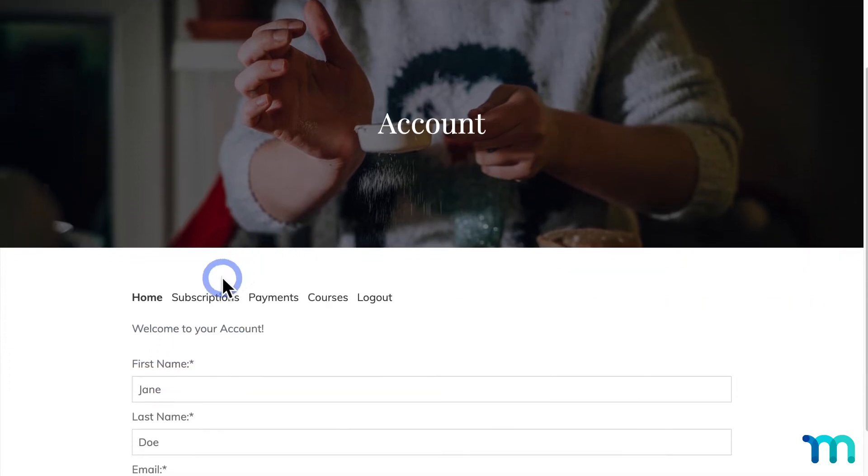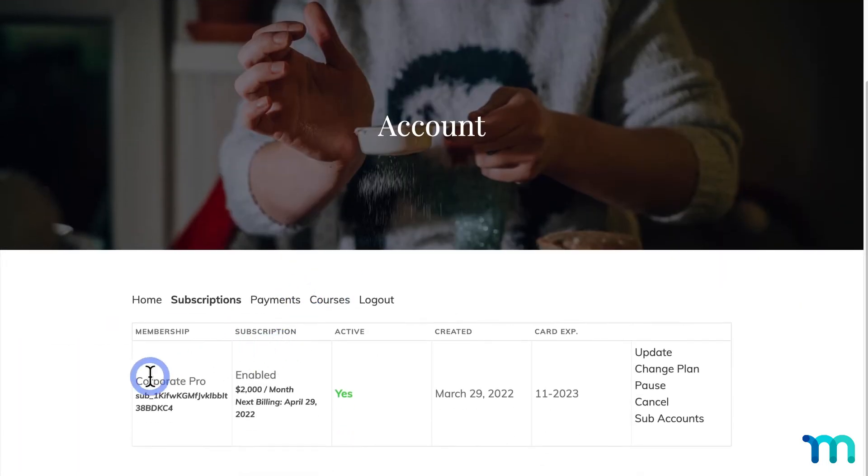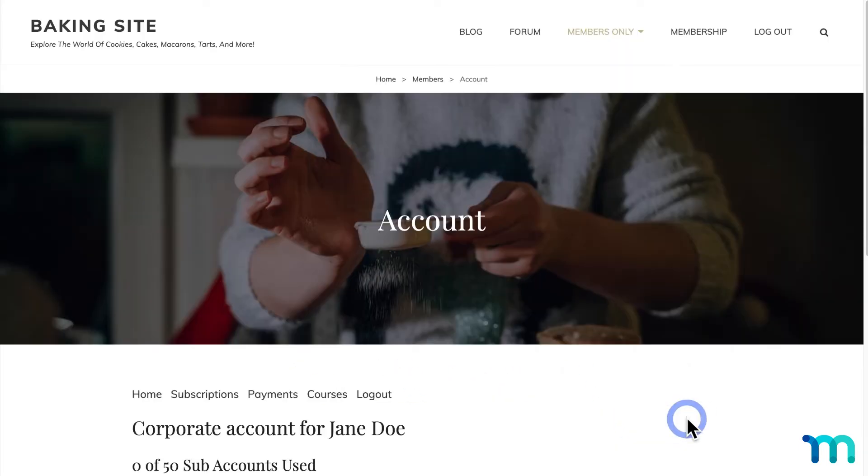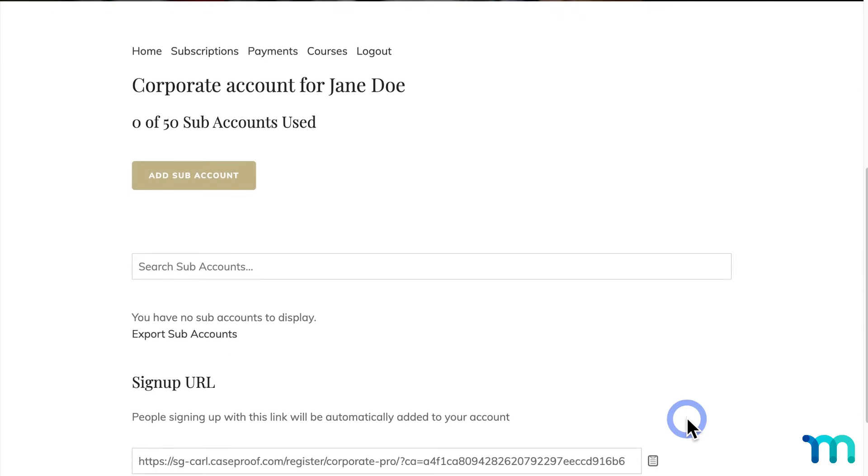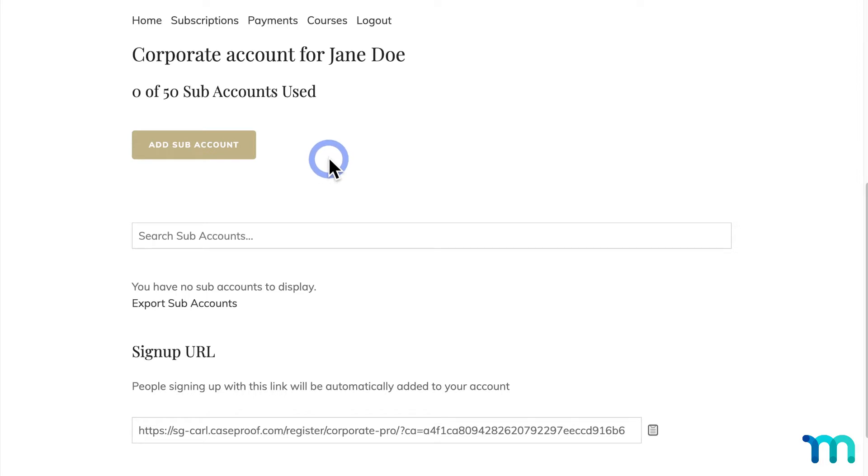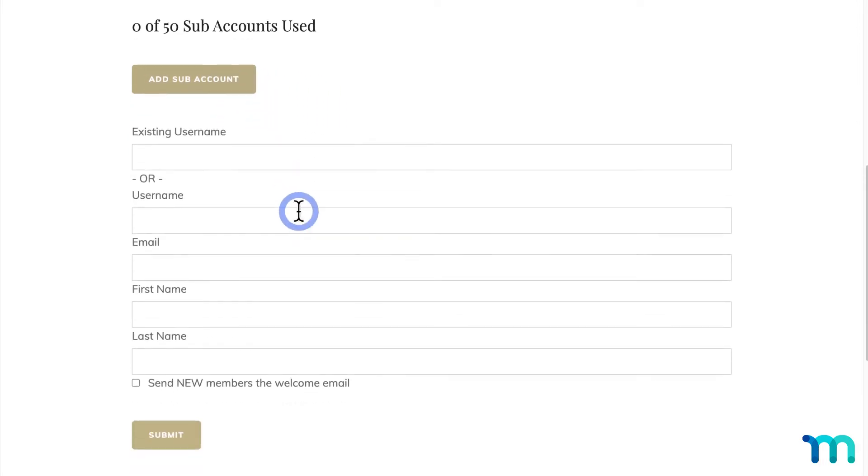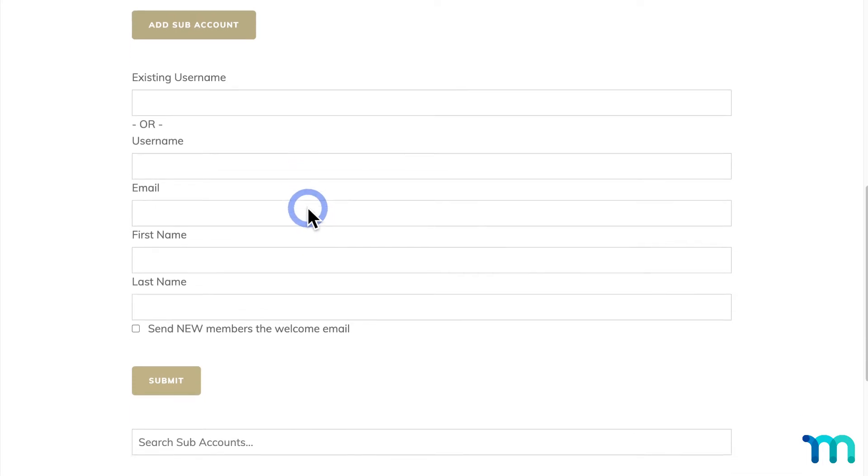And as the test user, if I go to the Subscriptions tab, you can see the Corporate Pro membership and this link added here for Subaccounts. I'll click on Subaccounts, and now I can add or remove Subaccounts. The parent user for this membership could come in here and add their Subaccounts manually. They'd just click Add Subaccount and enter their information here. But especially with 50 Subaccounts, this could get pretty time-consuming.